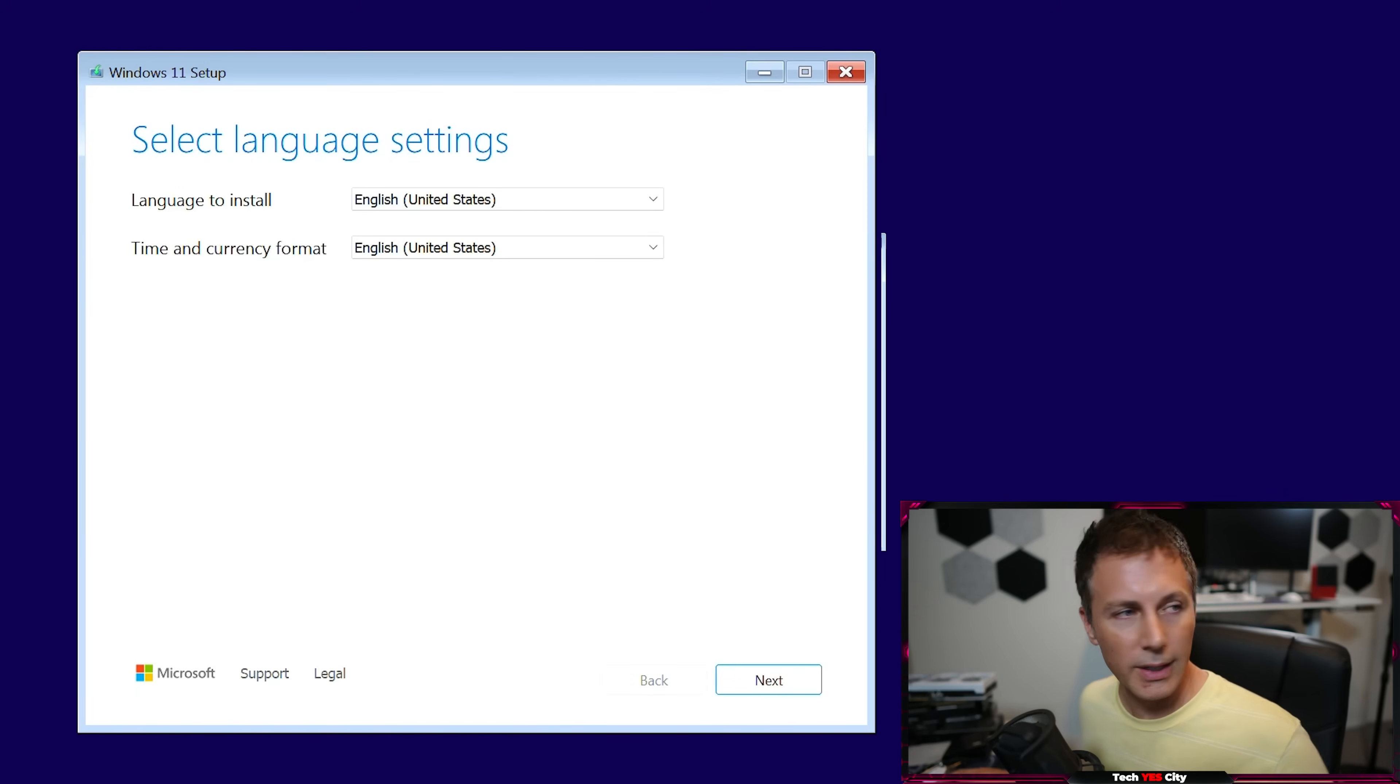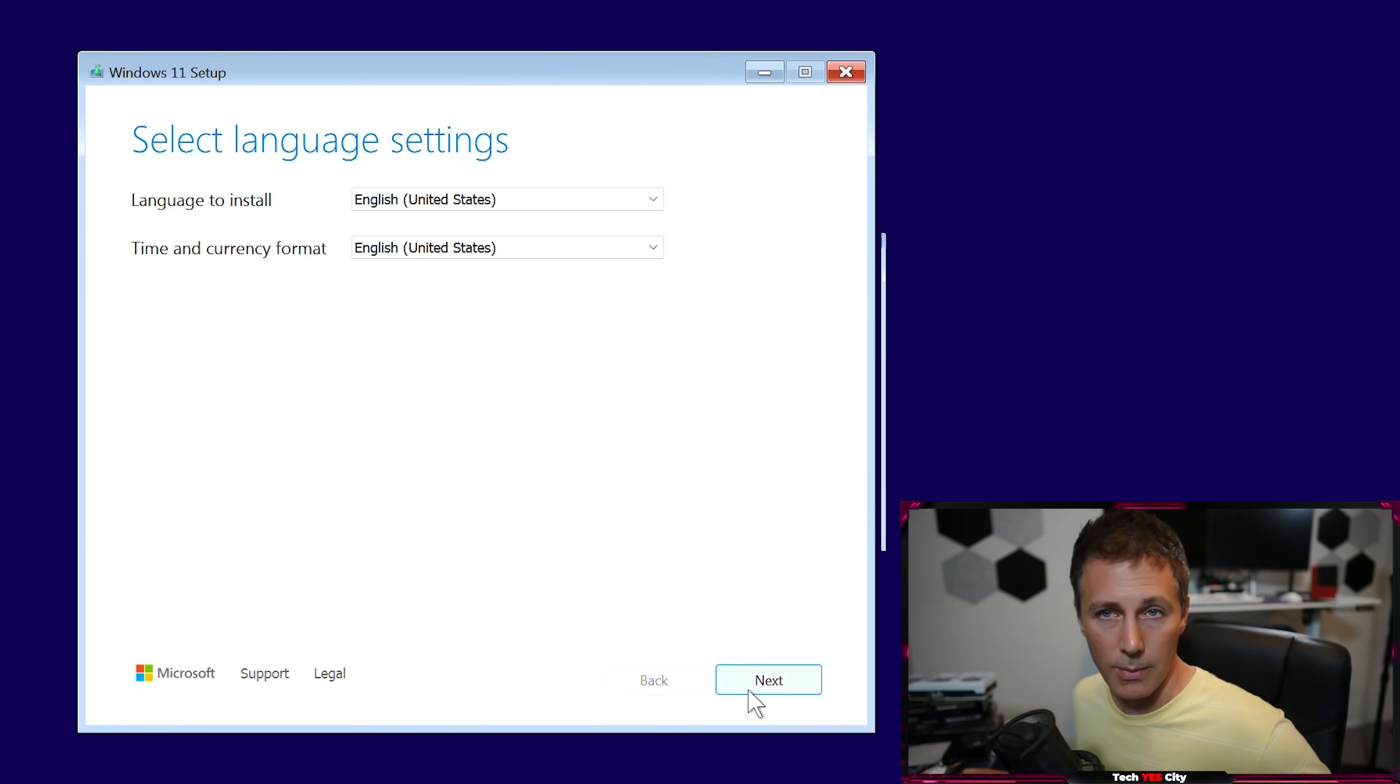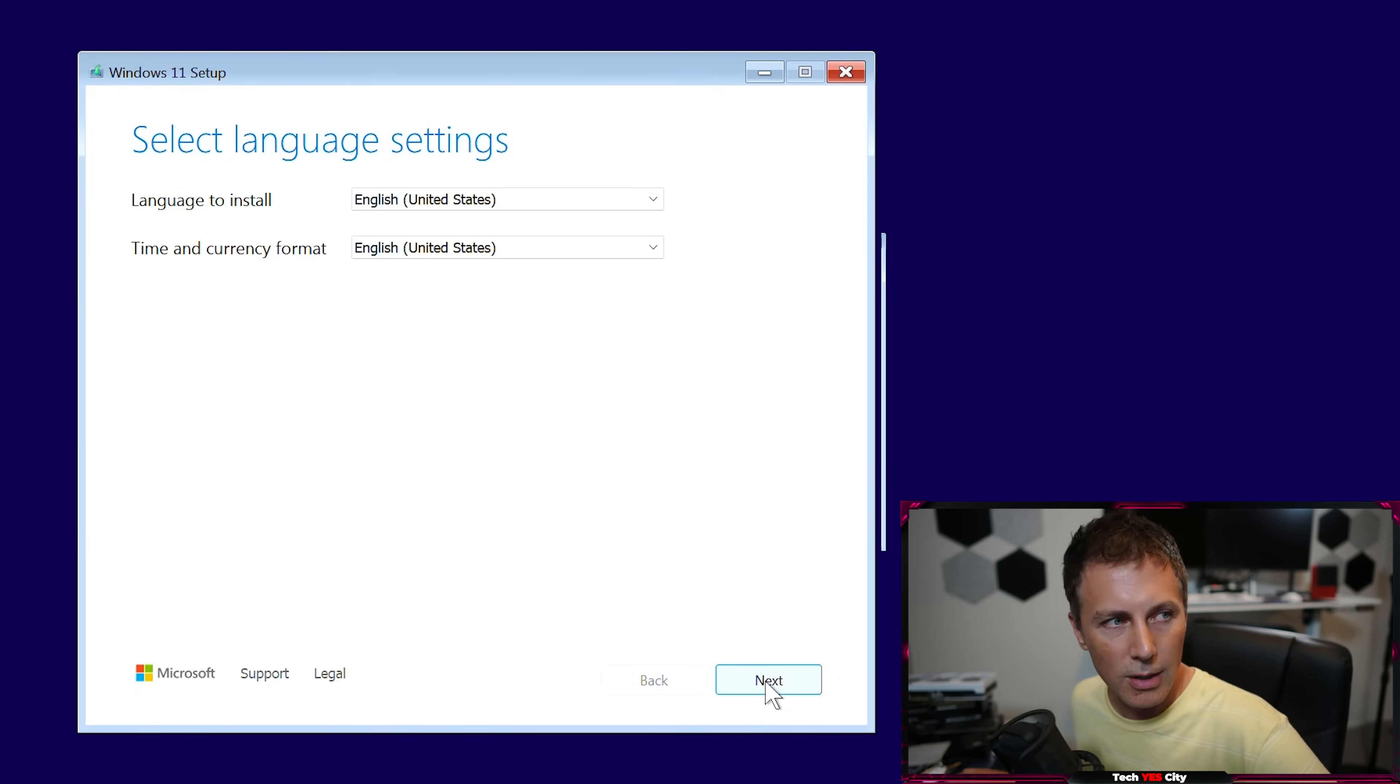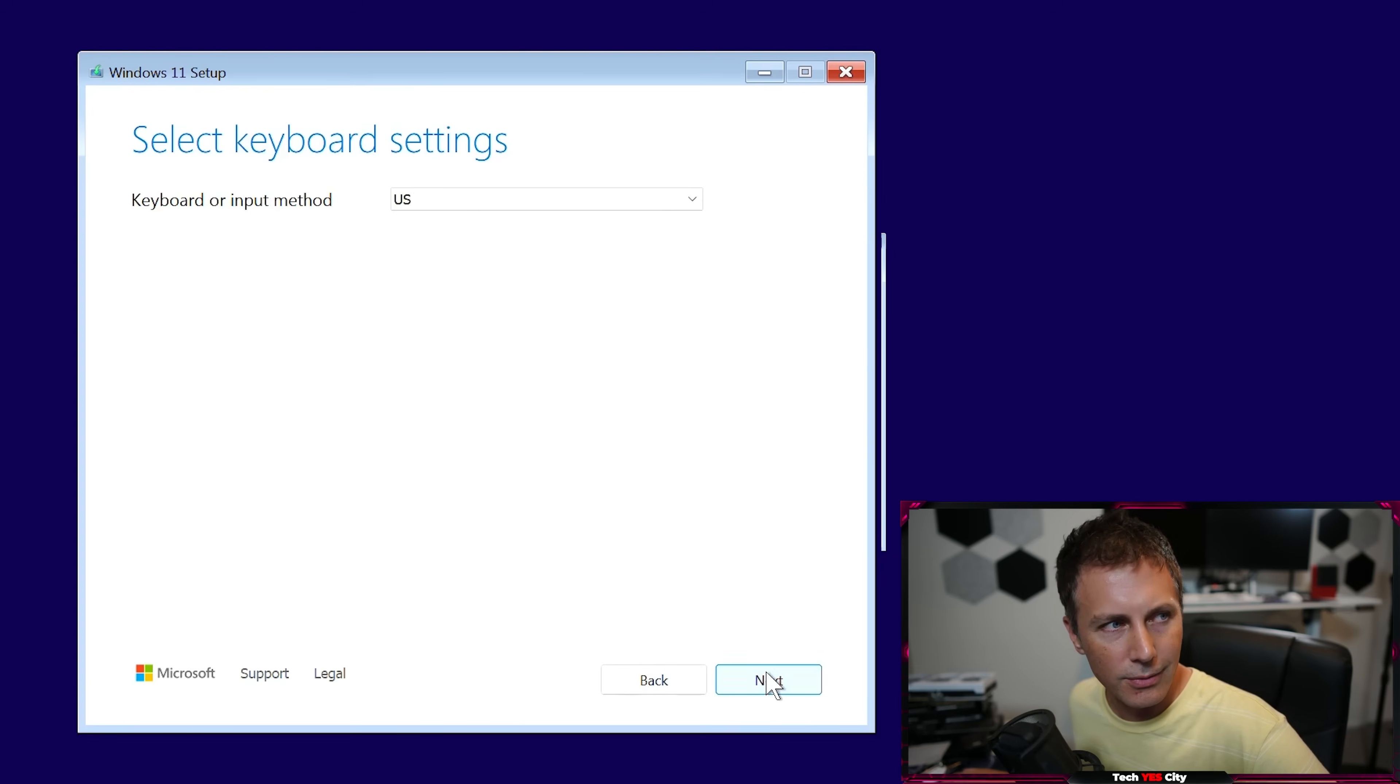So you should get to a screen like this and we just go here. I'm going to be in the bottom right hand corner of this whole video as well, just guiding you guys through this thing.